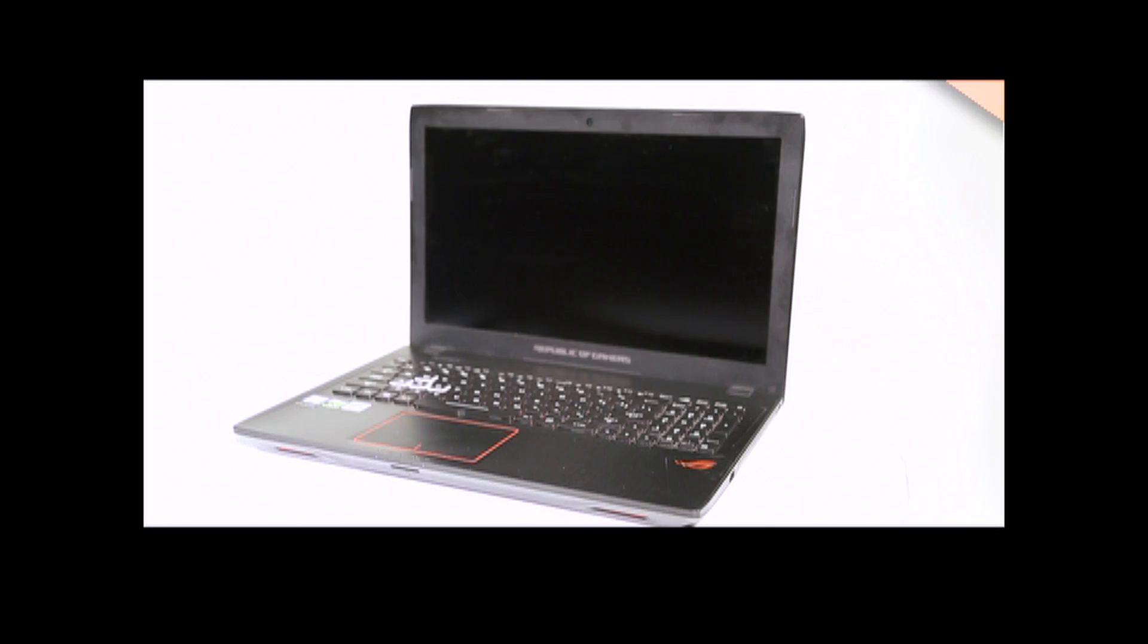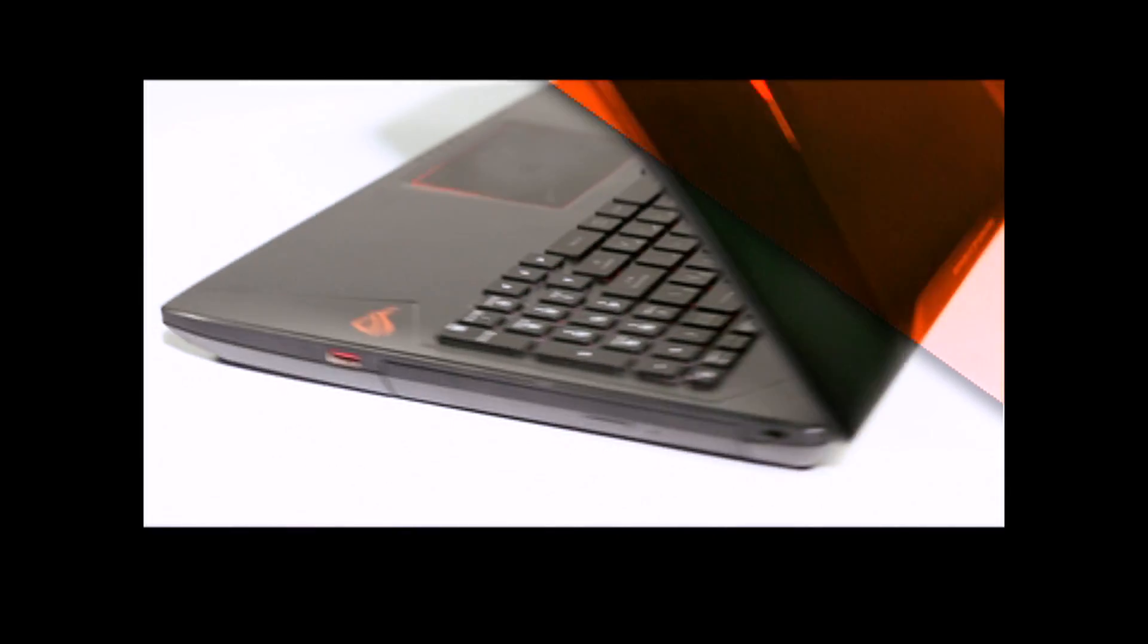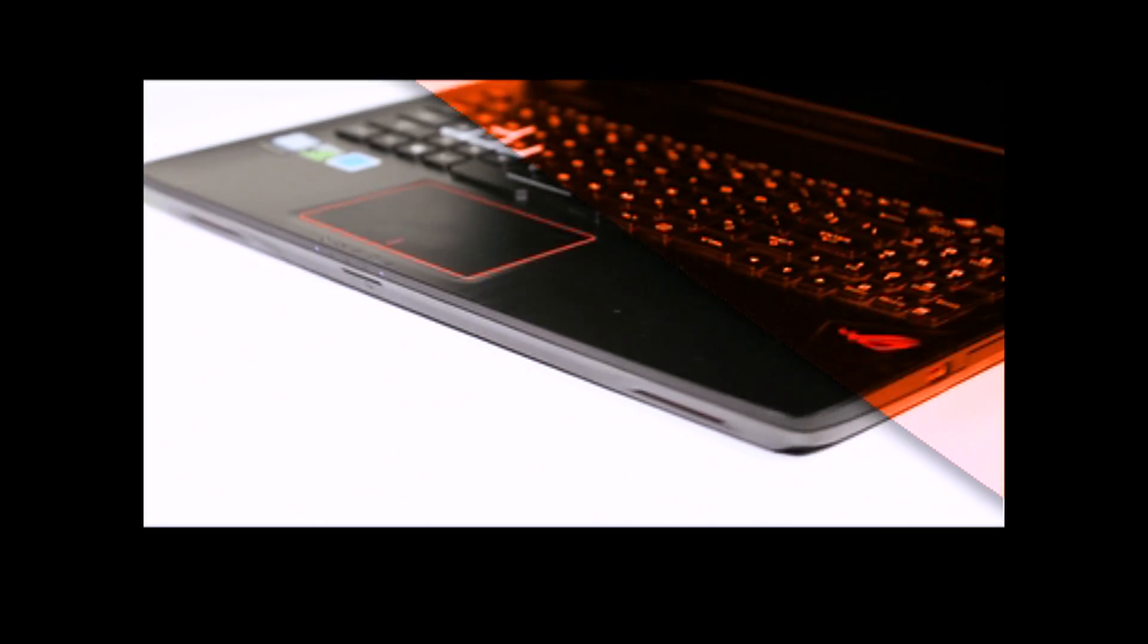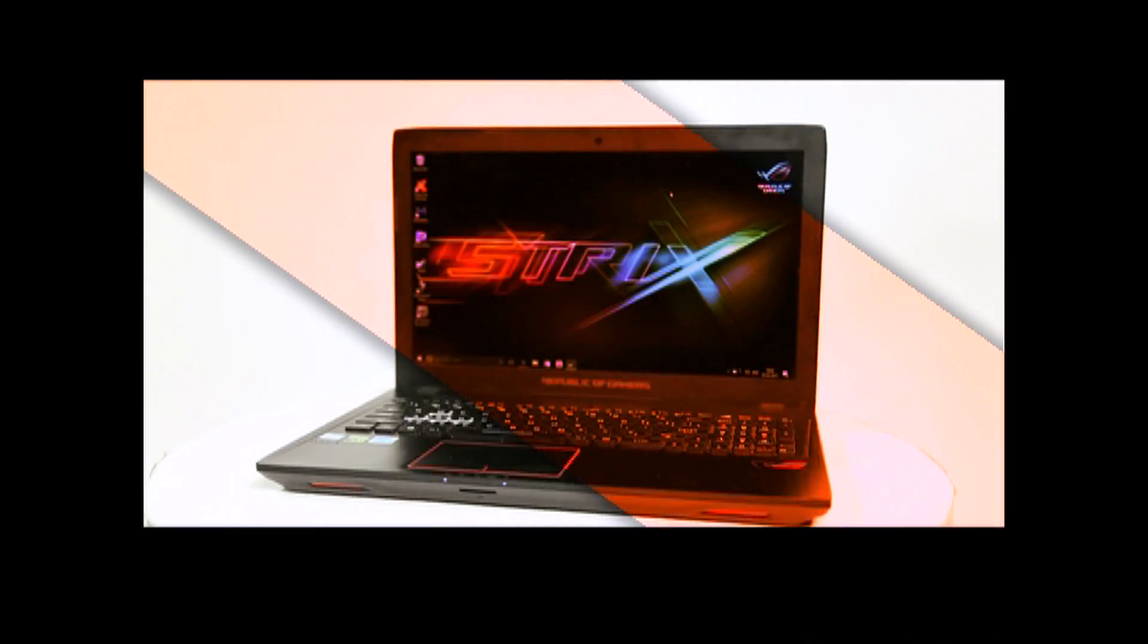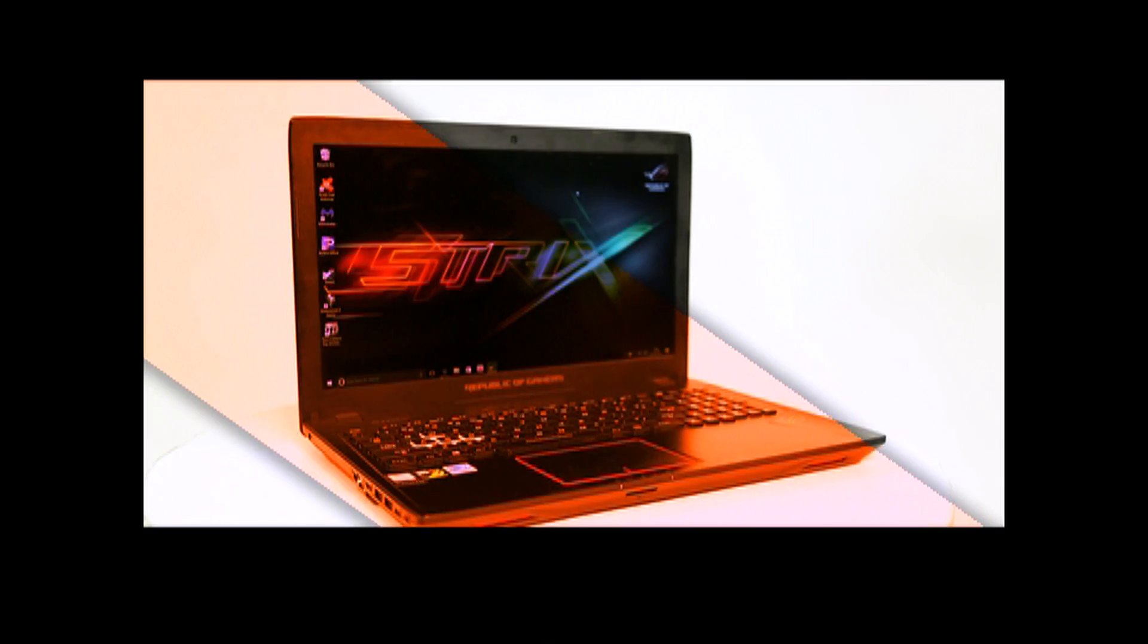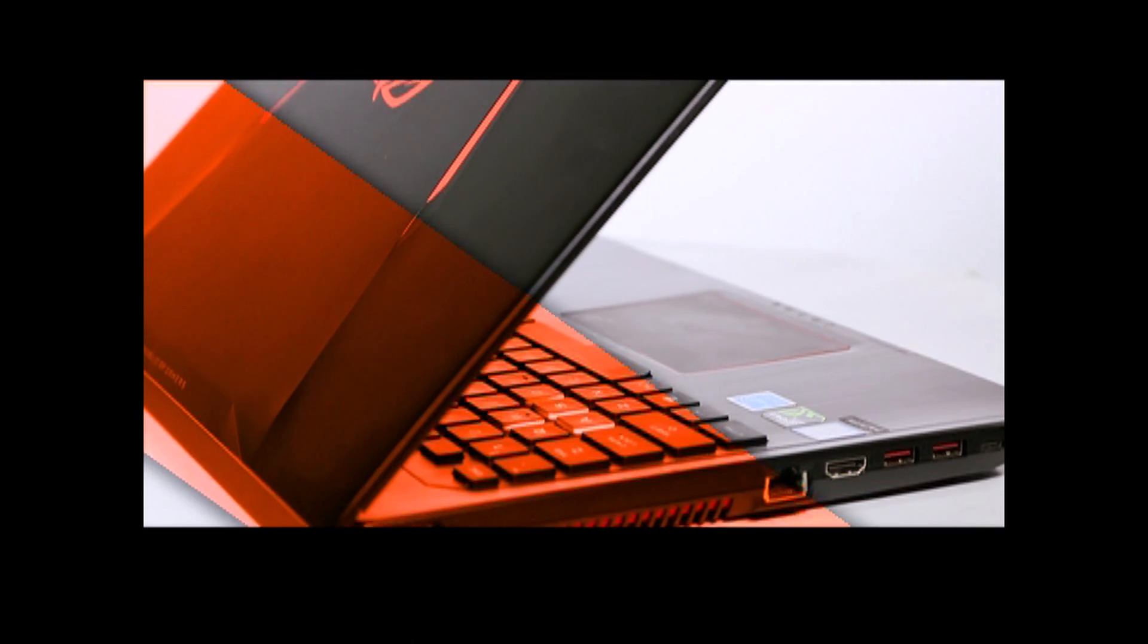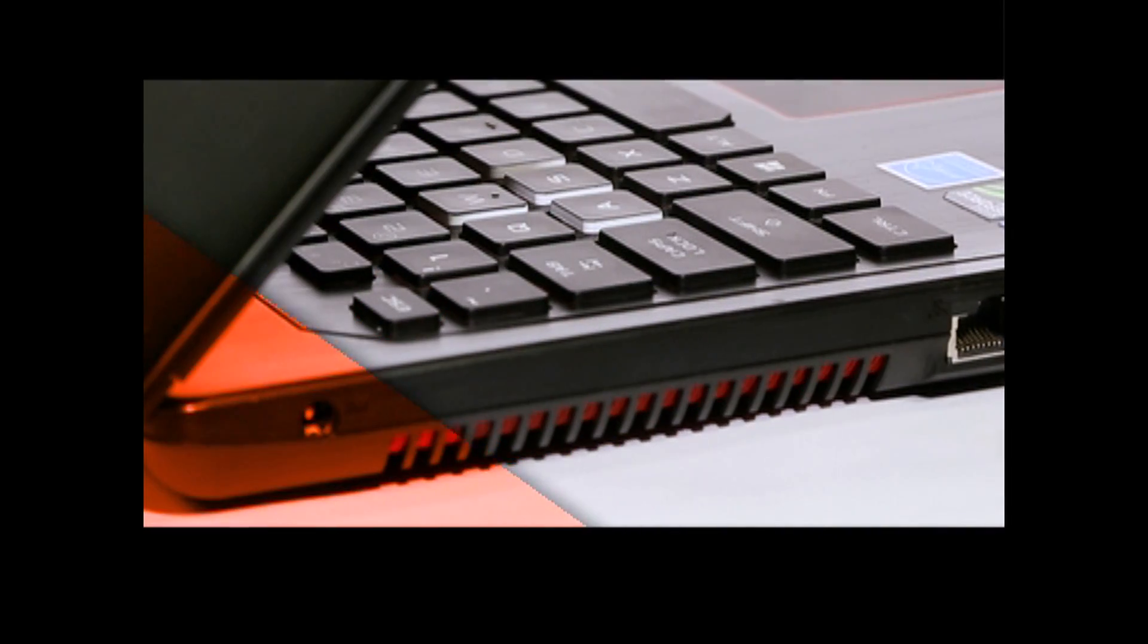Asus makes laptops for everyone and in every range. The ROG series has a good number of options for gamers, and the one we are looking at right now is the Asus ROG STRIX GL553VE.